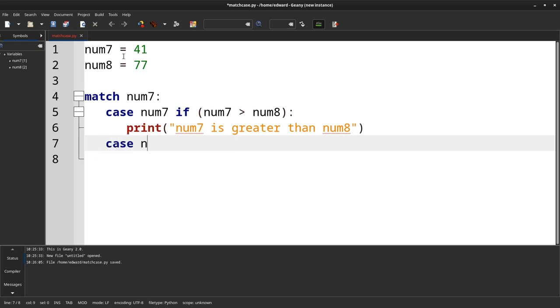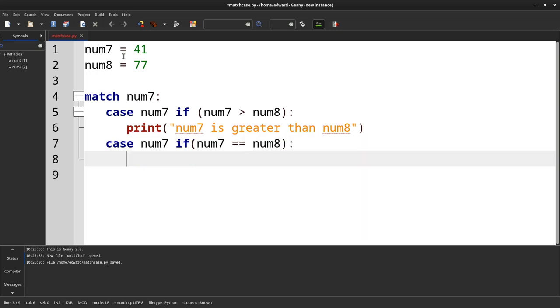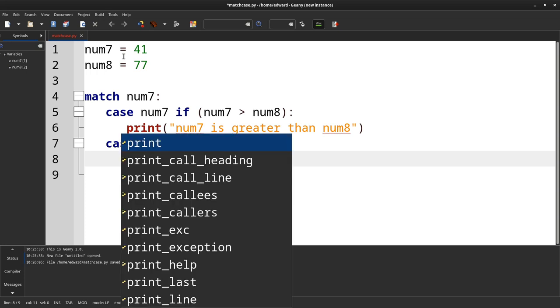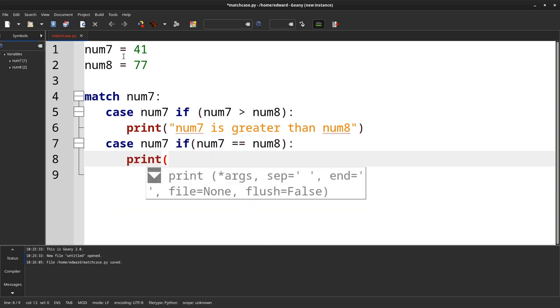Then this will be the equivalent of an if-else. Say num7 equals num8, so print num7 and num8 are equal.